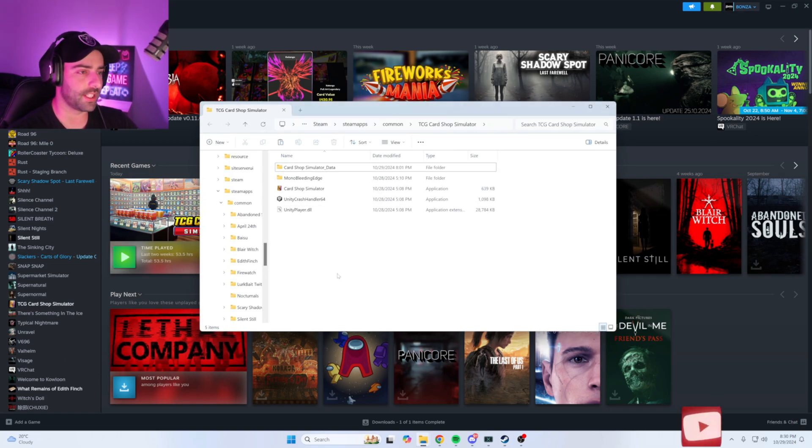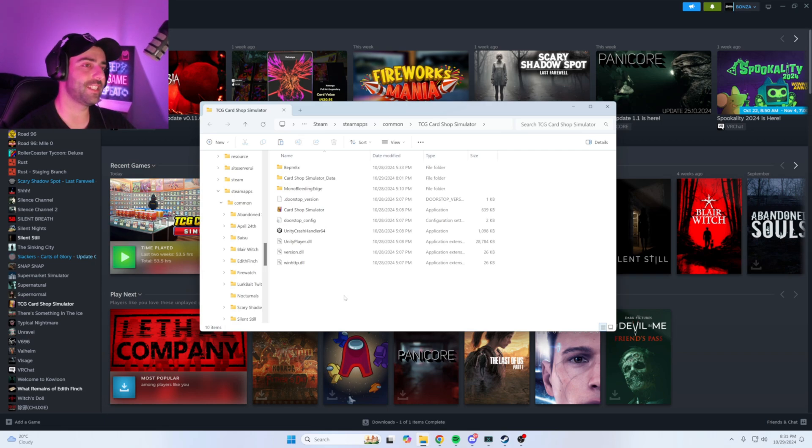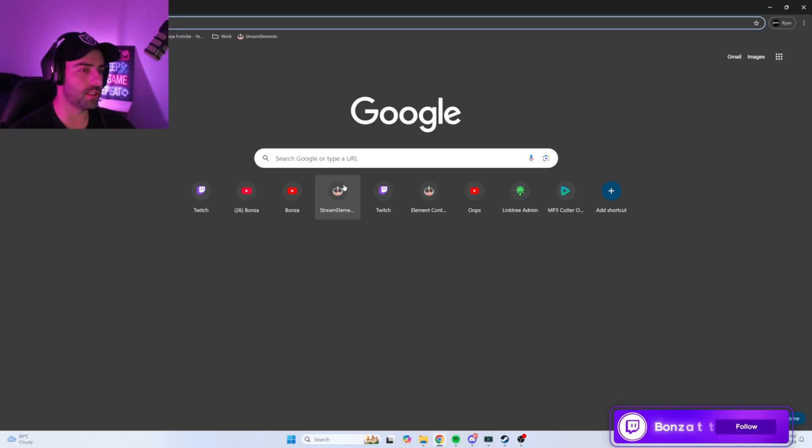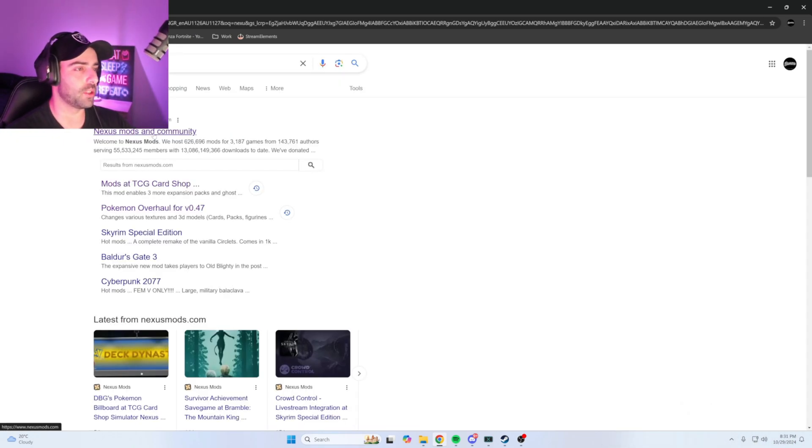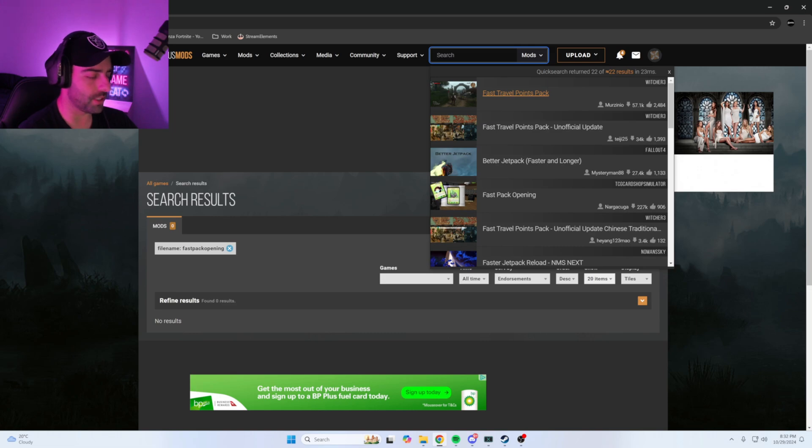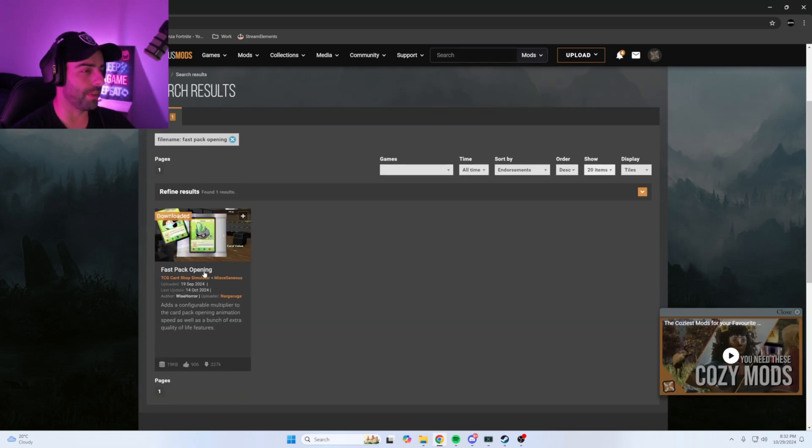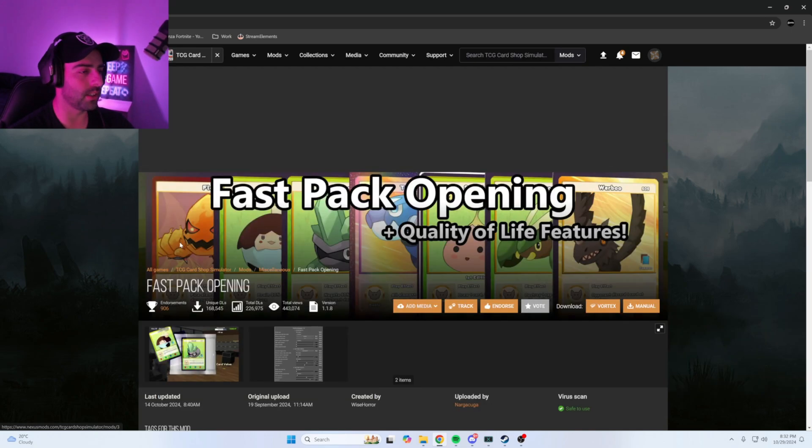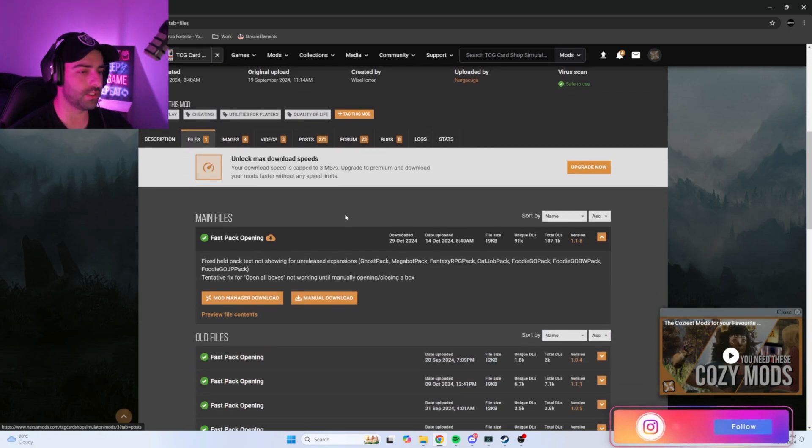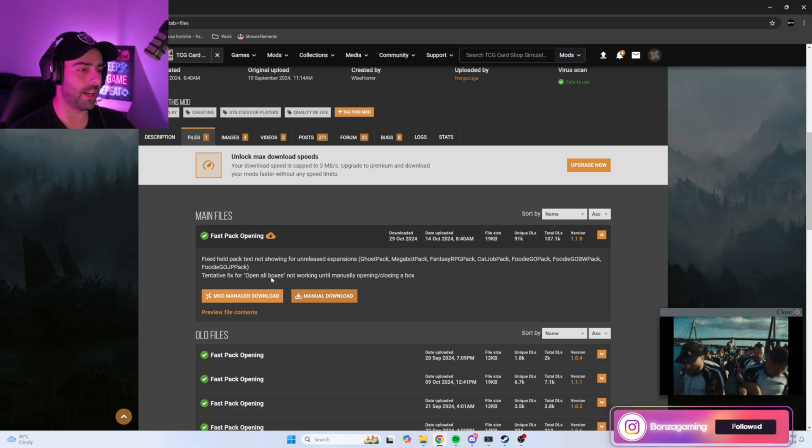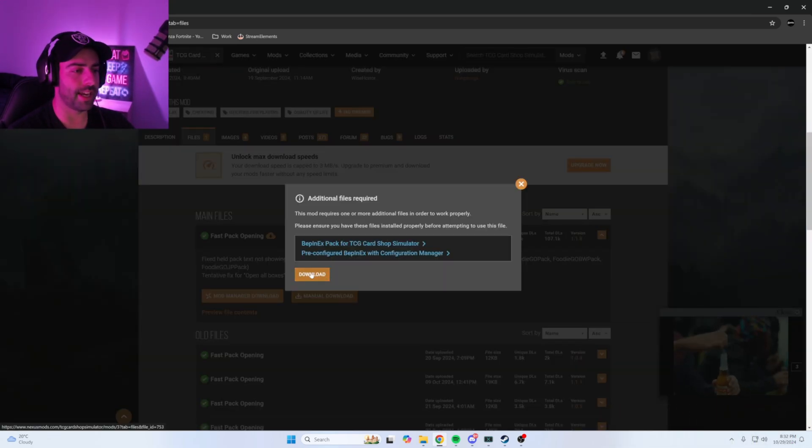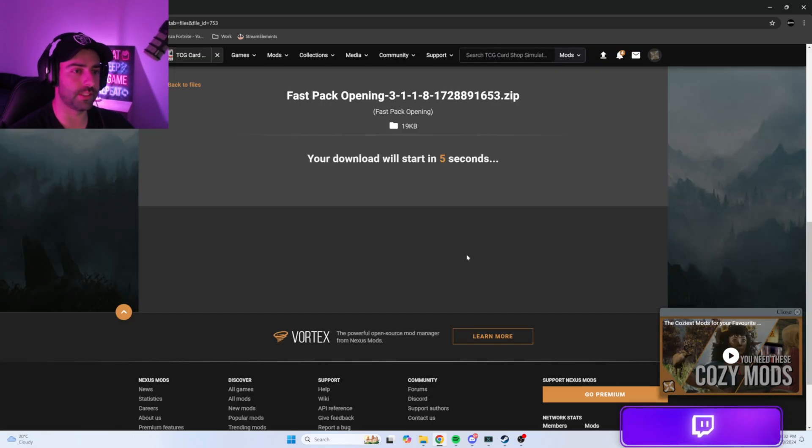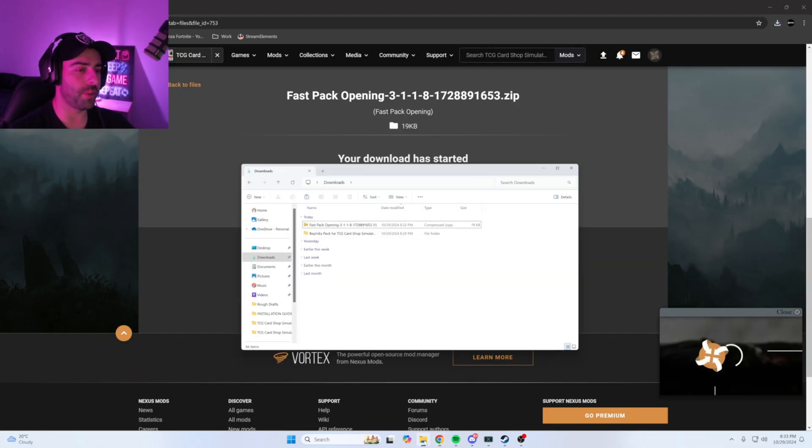Once your TCG Card Shop Simulator looks like this, head back over to Nexus Mods through your internet browser. Type in the search bar Fast Pack Opening and it'll be the first and only one there. Click on this, scroll down to where it says Files. Under Main Files, Fast Pack Opening Manual Download - click on that, Slow Download.